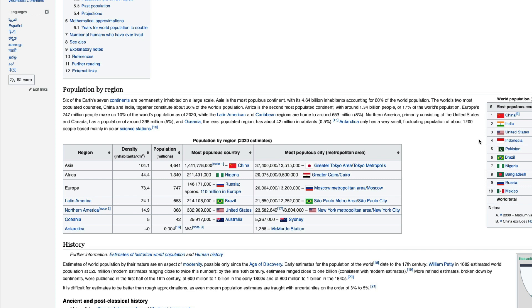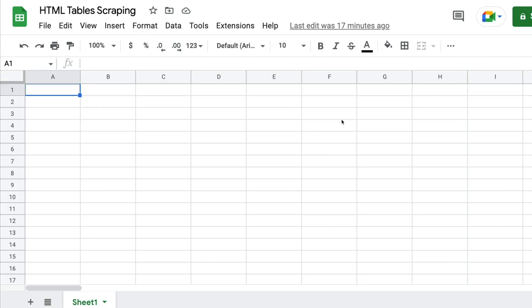What if I told you that you don't have to do any of those things? You can simply use Google Sheets to scrape a table out of a Wikipedia page or any HTML table on the internet. That's exactly what I'm going to demonstrate in this video — using Google Sheets with a simple function. Let's get started.